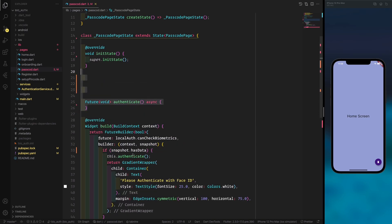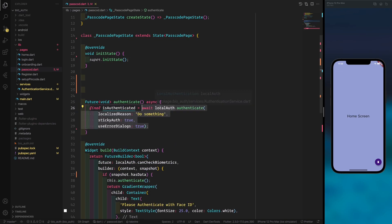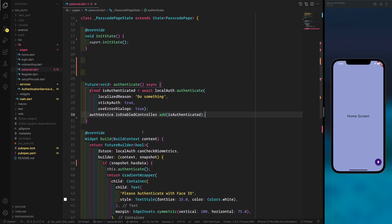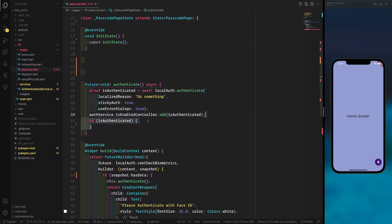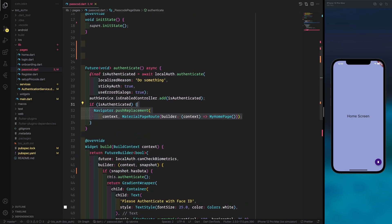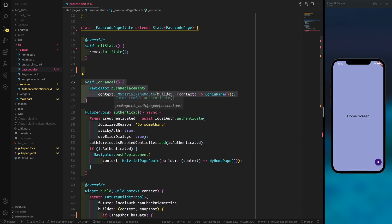We create an authenticate method as async, and call local_auth's authenticate. We provide the localizedReason — which is mandatory — and set stickyAuth to true so authentication persists when the app goes to background or foreground. We set useErrorDialogs, though I wouldn't recommend it for production. Then we add the value to the controller, and if authentication returns true from local_auth, we push navigation without back to go to the home page.